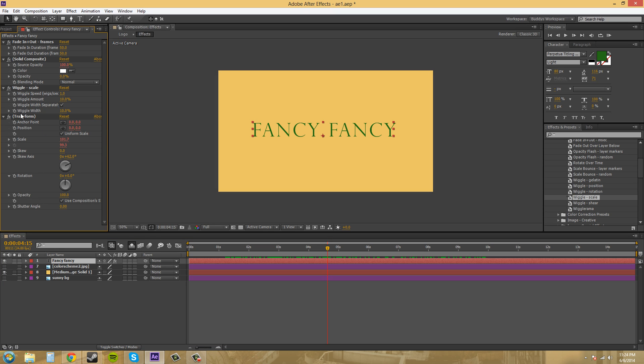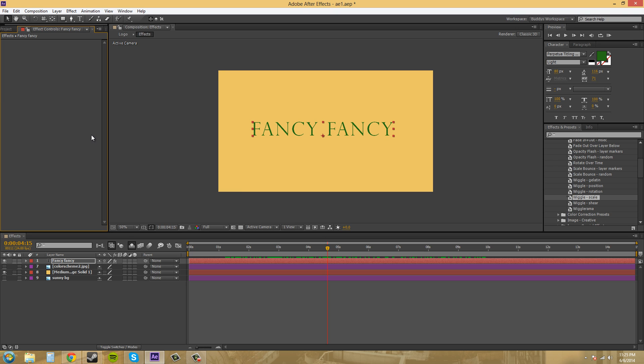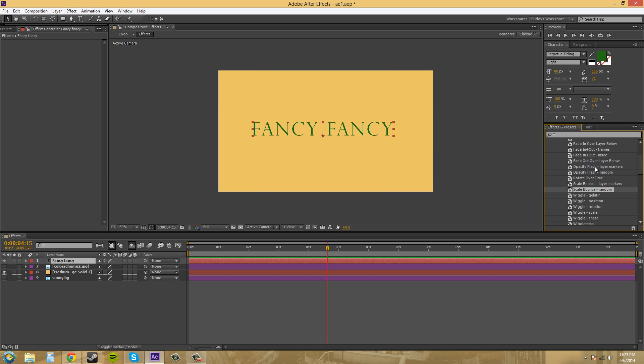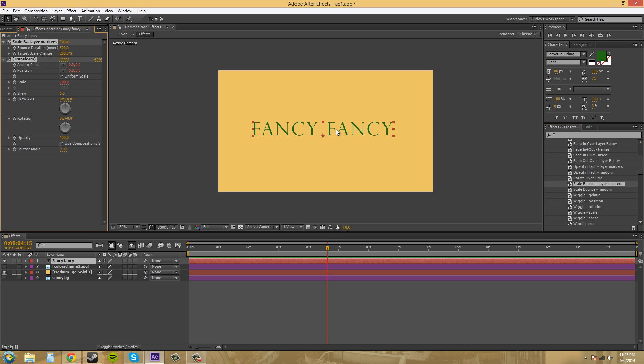So we've got these two. If you hold control and press A, you can select everything and press delete to delete them out. And now it's back to normal. So we'll just throw on a couple of other ones just for fun. Let's go scale bounce, layer markers. Now, I think you've got to put some markers in on the layer here to do the scale bounce.